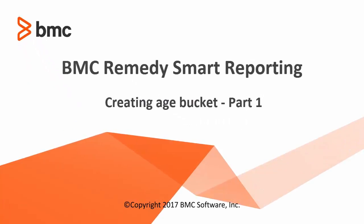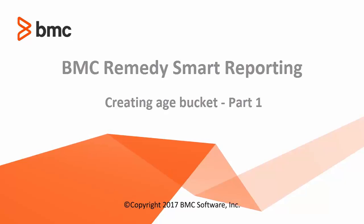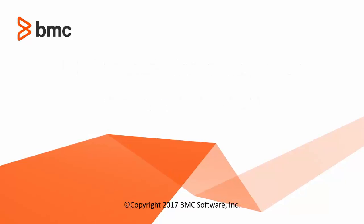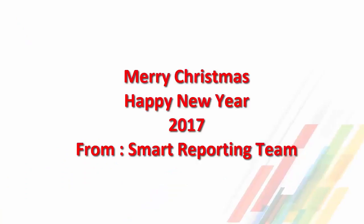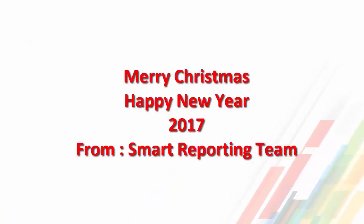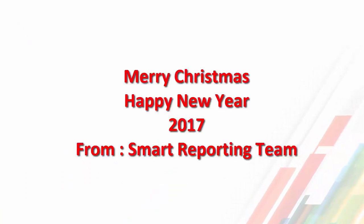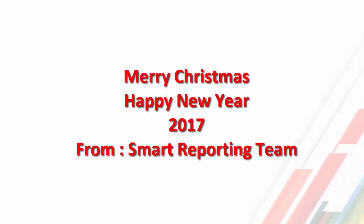Hi guys, welcome to this screencast titled How to Create Age Buckets in Smart Reporting. My name is Mayur, I work in the Smart Reporting team. I'm creating this session right before the new year, so if you're watching it before 2017, Merry Christmas to you and your family. If you're watching it in 2017, welcome to the new year.